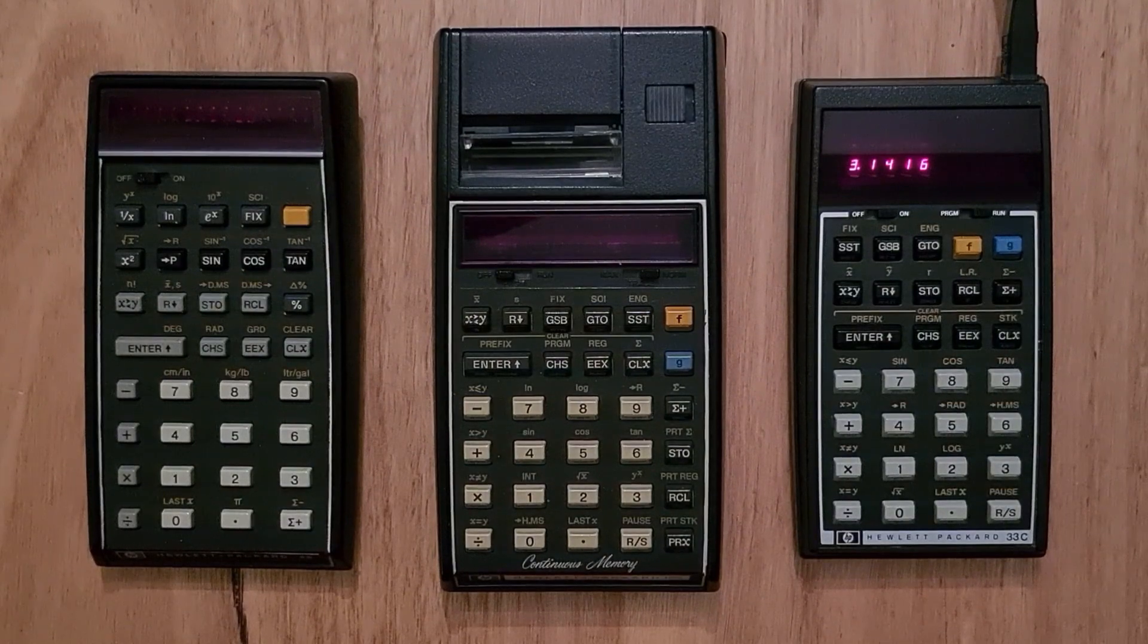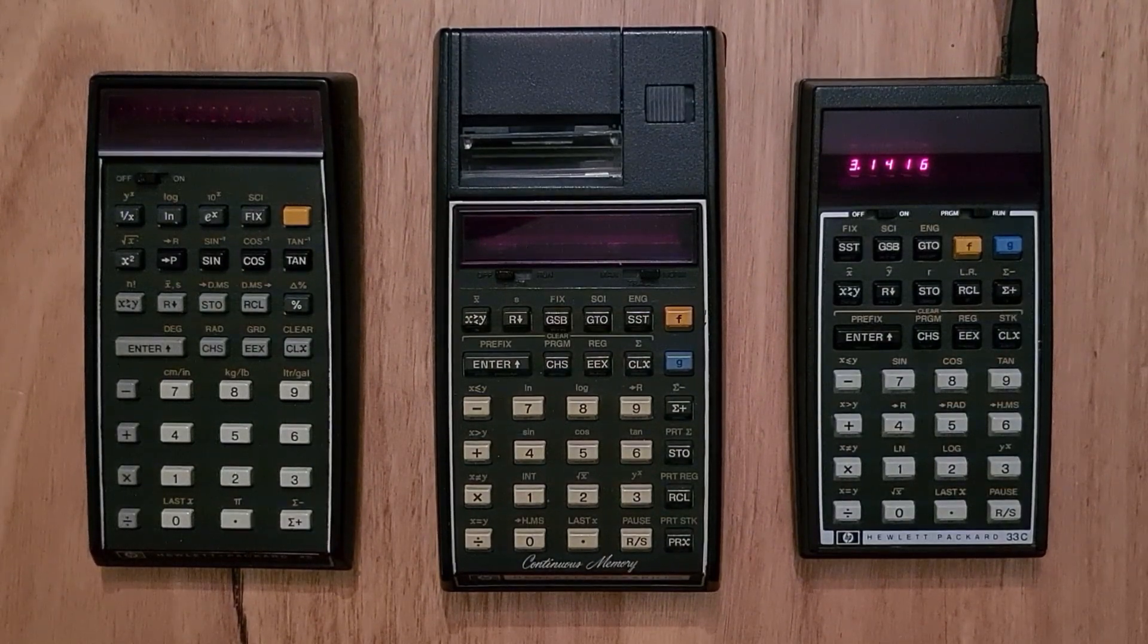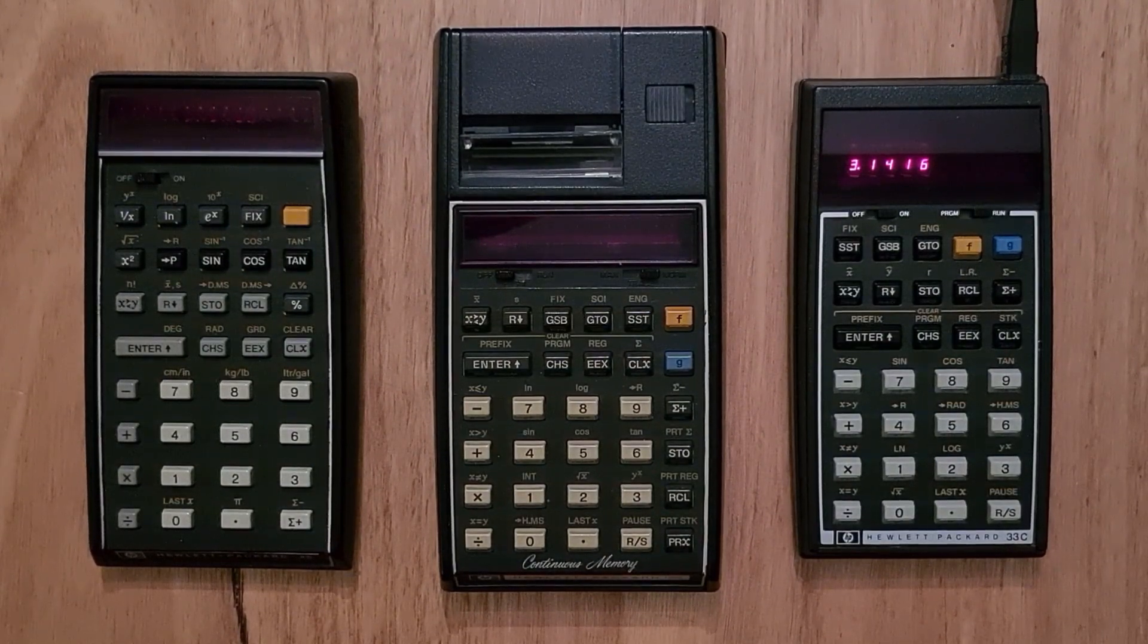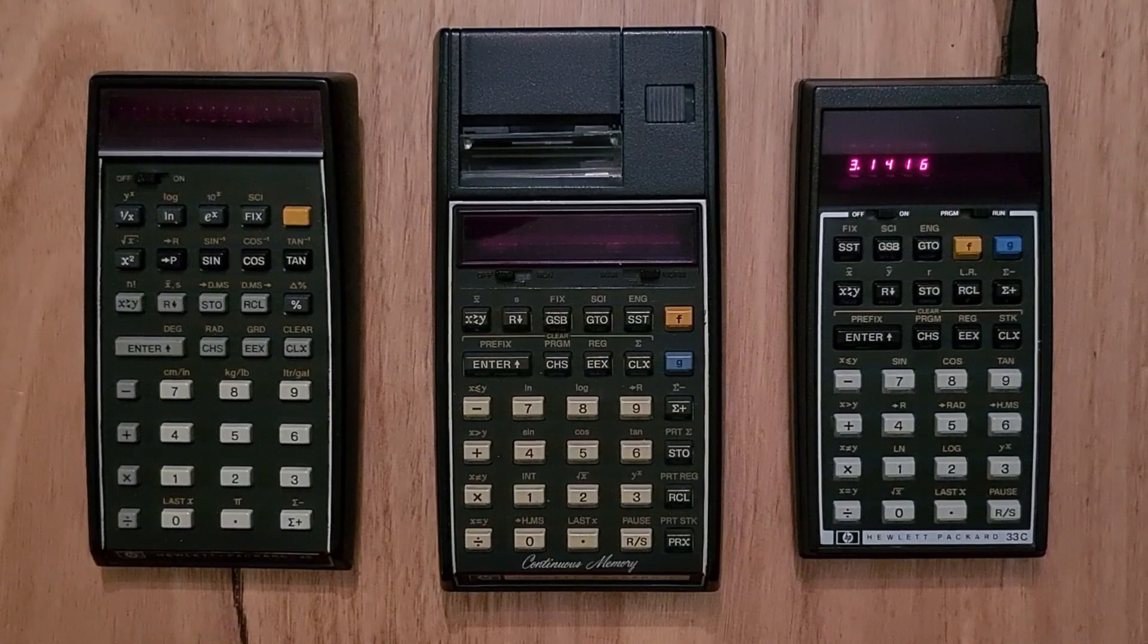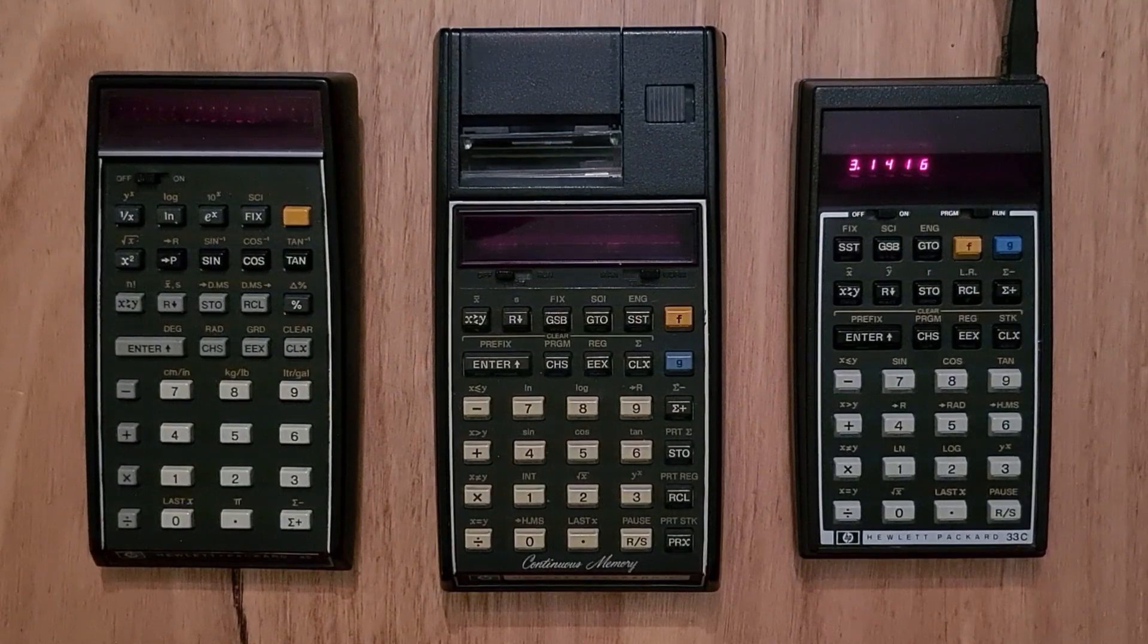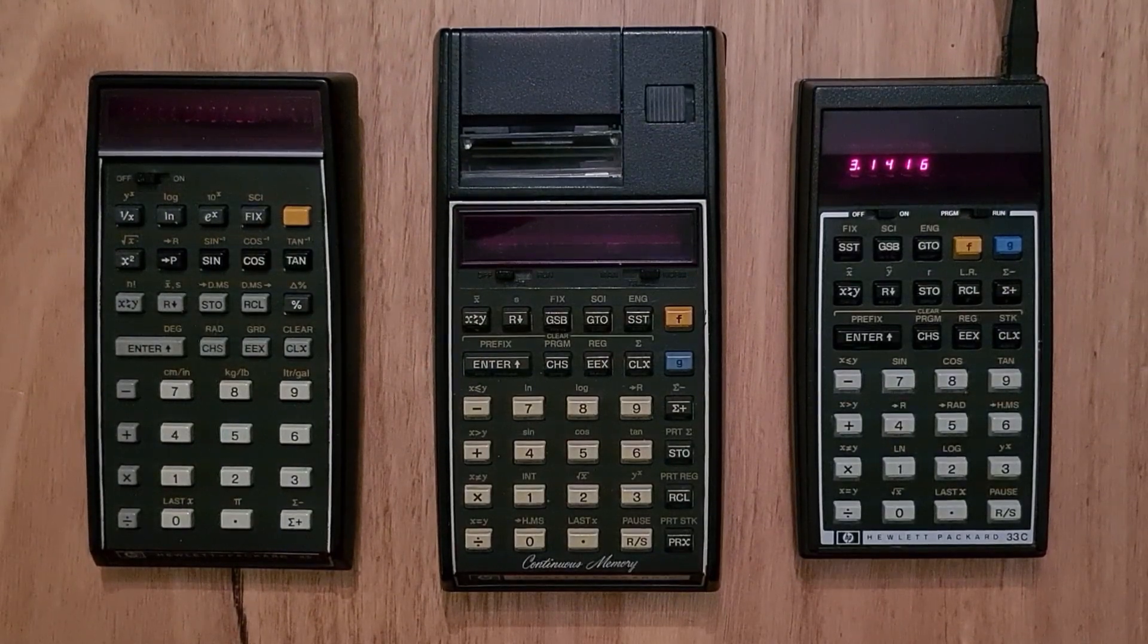And as you can see, the 33C is a little bit more compact. And for the 30 series, HP designed an entirely new way of assembling the calculators.